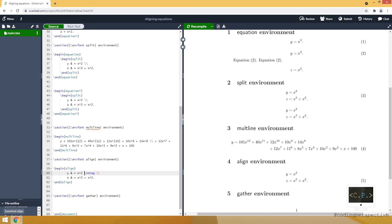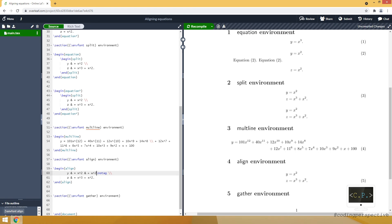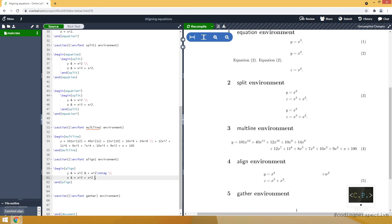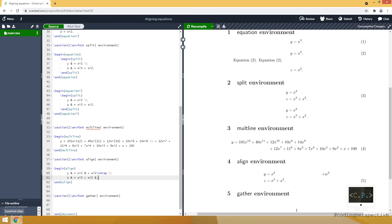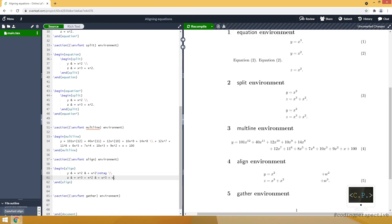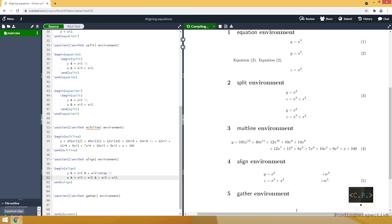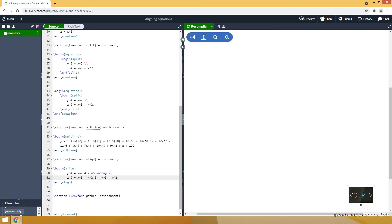And the good thing about align you can have more than one alignment. I just added w squared and w cubed plus w squared.